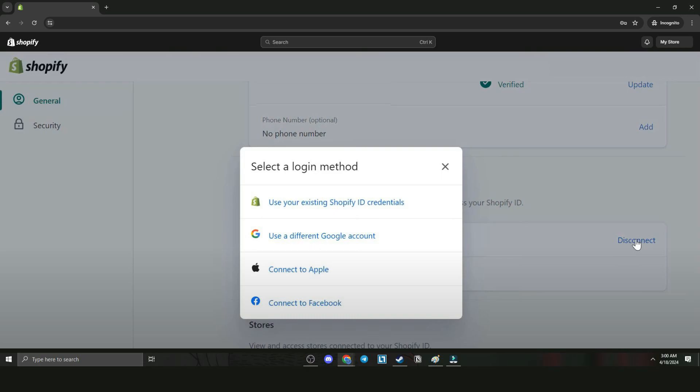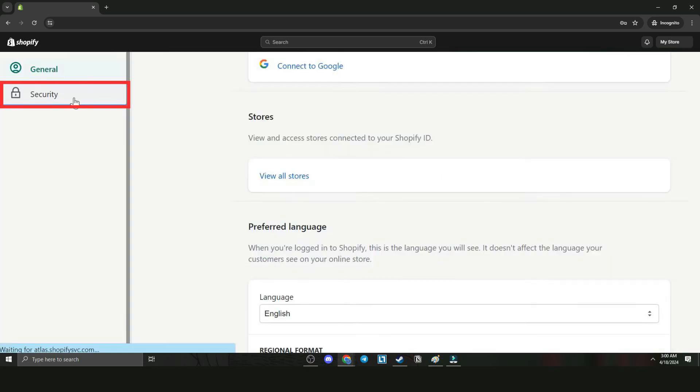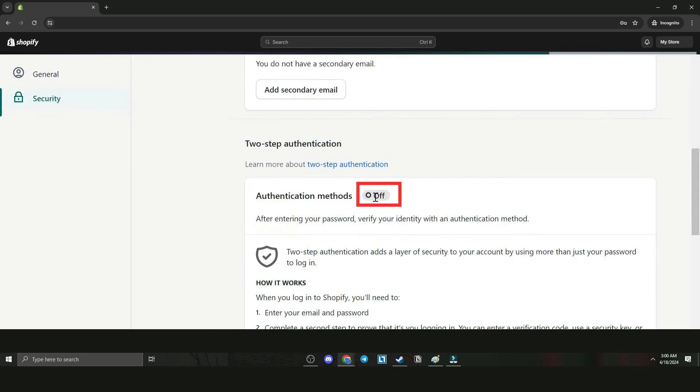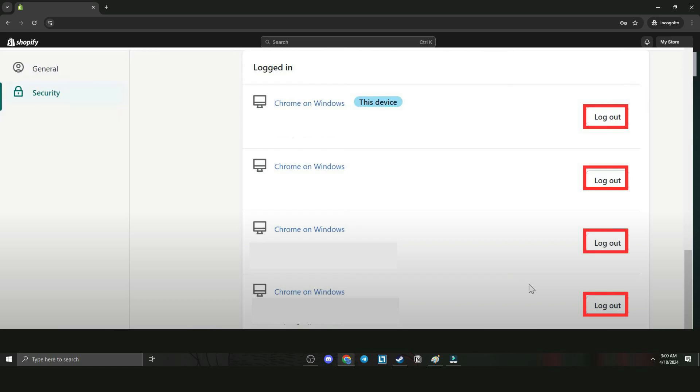Now let's go to Security. We're going to switch off two-step authentication, and then we're going to log off all of the devices.